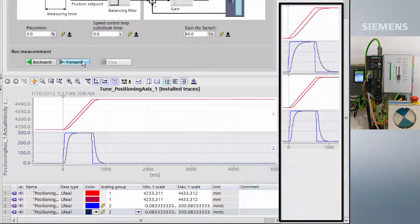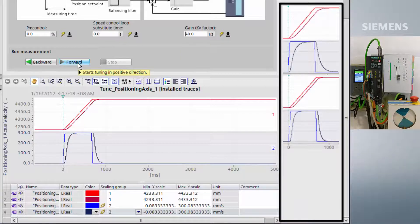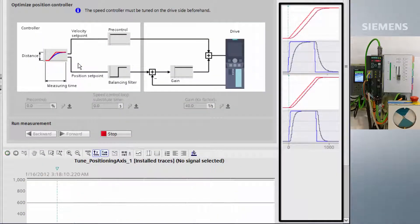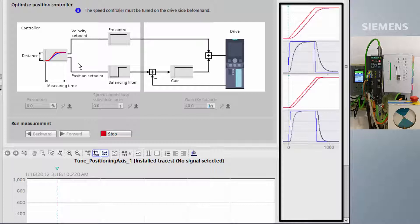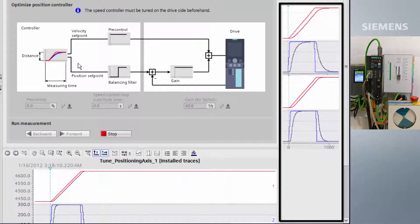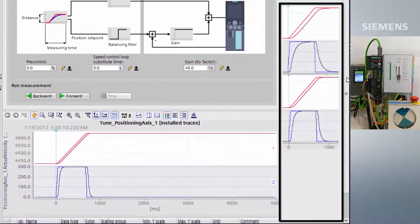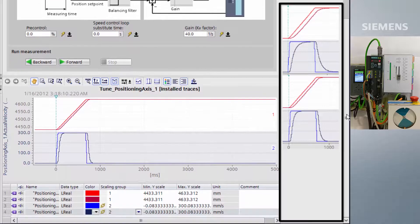We are going to increase the gain again to see if we can reduce it further. We now have a much more dynamic response than our first trace.